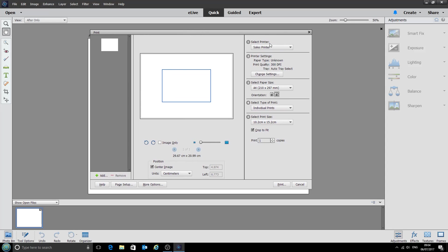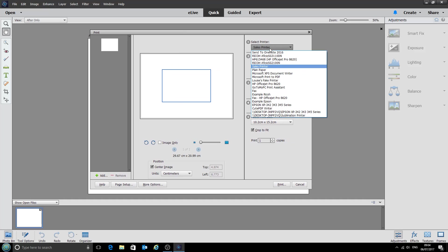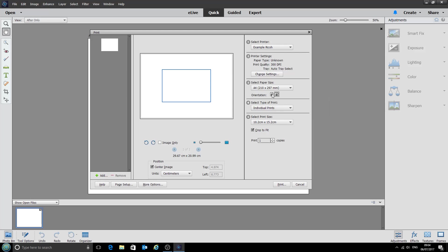We can select our printer from the drop down box here. We're using our example Ricoh printer today. And all the settings are absolutely fine there.